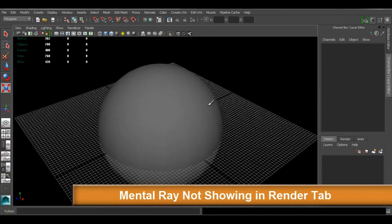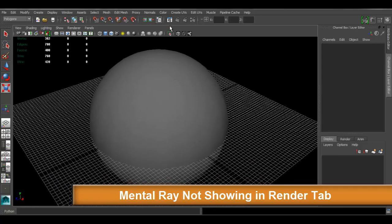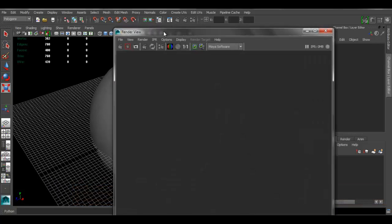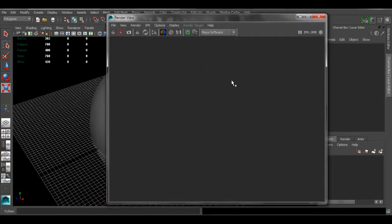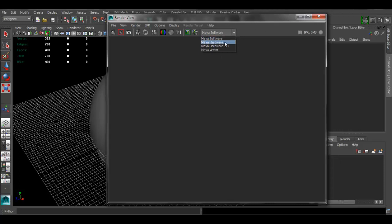The first thing I'm going to show you is how to fix the no Mental Ray renderer. When you go to render and you're ready to render something, following a tutorial online, they say let's render using Mental Ray — but when you go to your render options, there is no Mental Ray option. That means Maya did not load Mental Ray, so you have to enable it yourself.